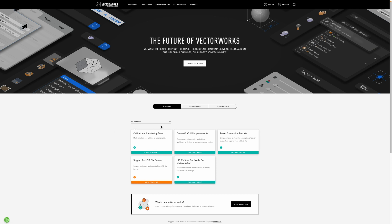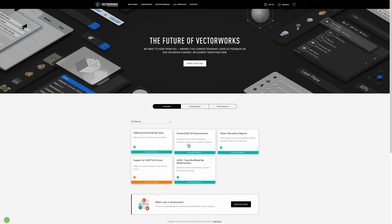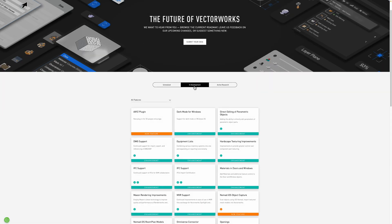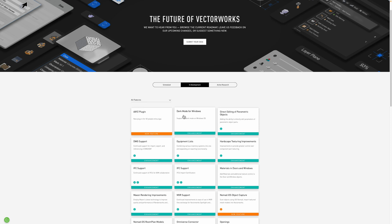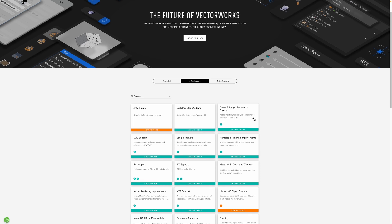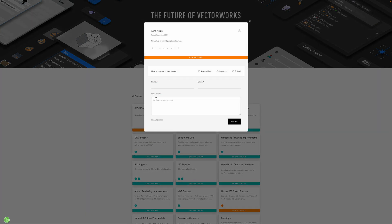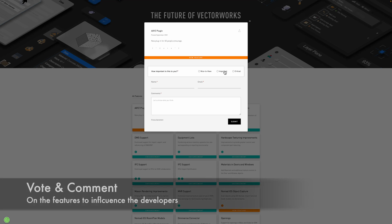What you can see is a list of all the features that are basically either in development or have been released already. If we go to in development you'll see some pretty exciting plugins coming for AXYZ people. This is something I know Twinmotion have done, looks really cool. Dark mode for Windows, that's a popular one, and things like direct editing of parametric objects as well. Have a look at the list.